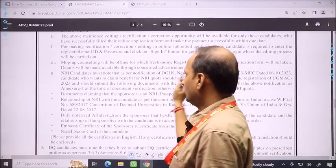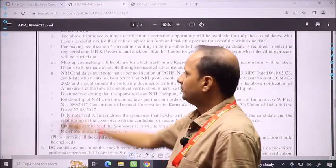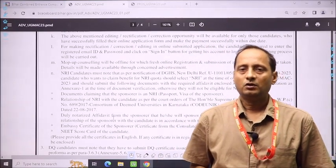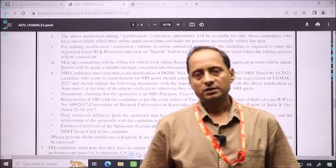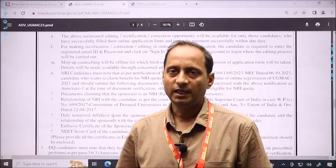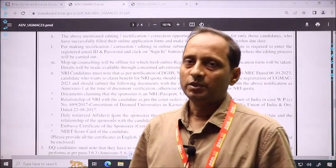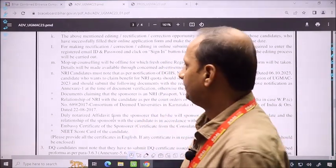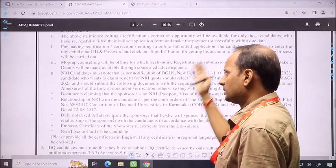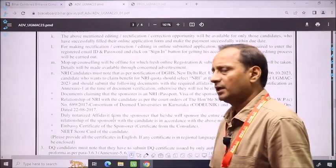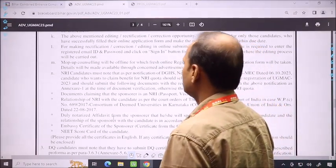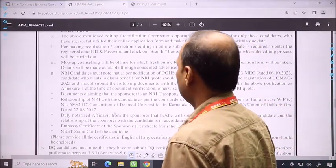Be careful: in the mop-up counseling, only those children can participate who did not get a seat in the first round, or in the second round. There is no college for those children — they can participate in the mop-up. The terms and conditions and other clauses will be discussed in a particular video.